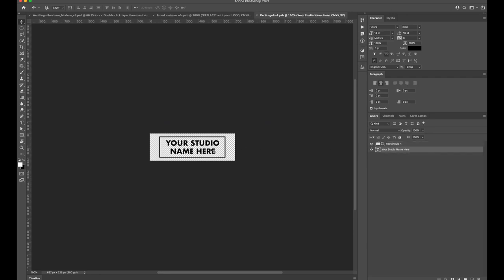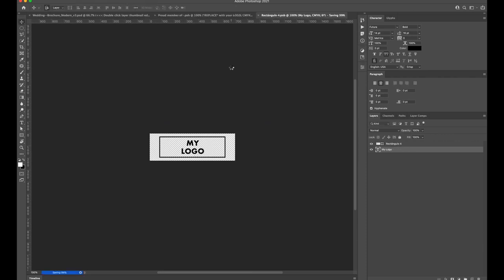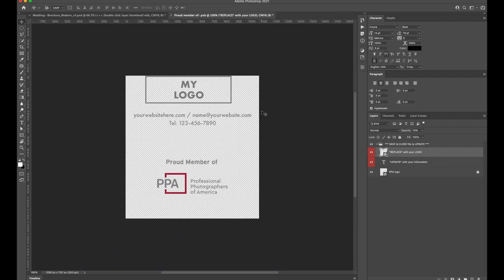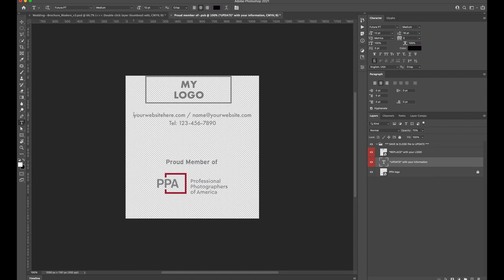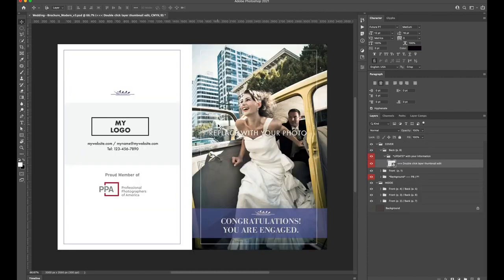I'm simply going to change the name. Once done, simply save the document to commit to your changes. Back inside the Studio Info smart object, you'll notice that your changes have updated. Now I'll update the Contact Info and save and close this document. Now back in the brochure, we'll notice that all our changes are updated.